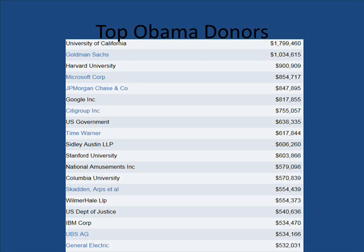If you look at this right here, these are the top Obama donors for the 2012 election. You have the University of California at the top. You have financial groups like Goldman Sachs and J.P. Morgan. You have Microsoft donating close to a million dollars. So these are big-time corporations that are donating money.